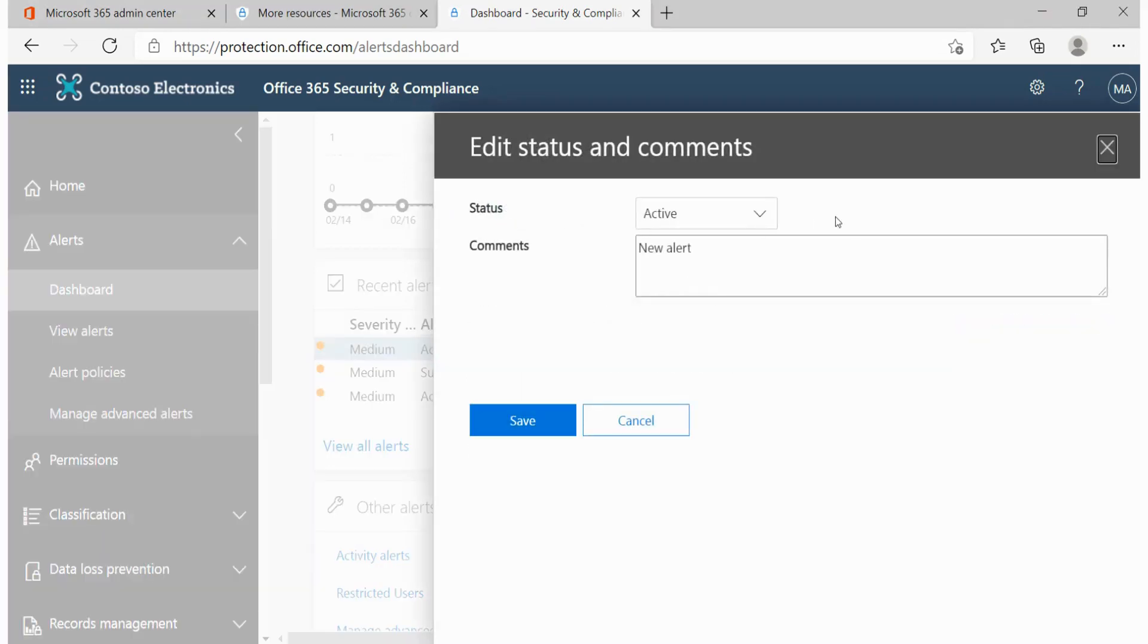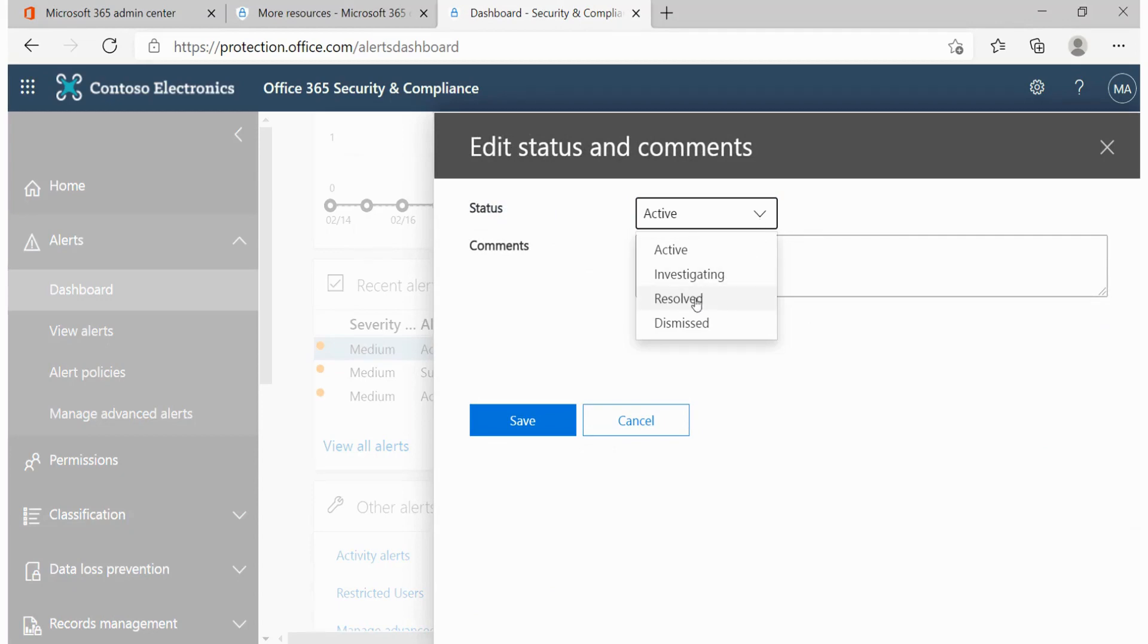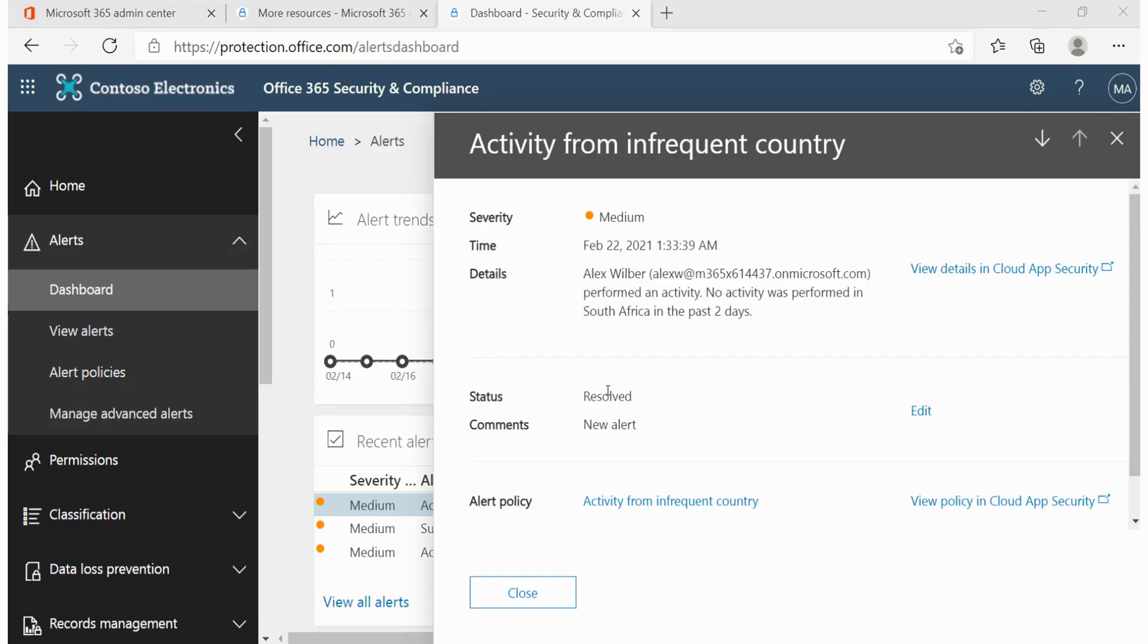And over here we can decide what exactly is the state. Has this been investigated or are we still investigating it? Has it been resolved or should we just dismiss it? If you're happy with this having the status of resolved, we'll click on resolved, put a few comments over there and click on save.